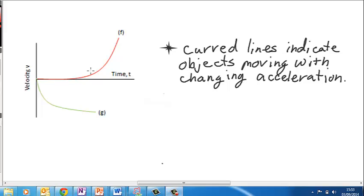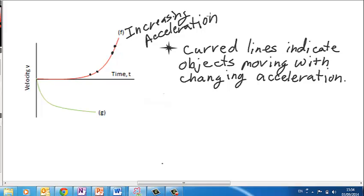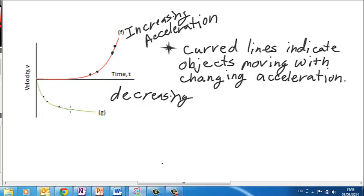Curved lines on a velocity over time graph indicate that the object is moving with a changing acceleration. The amount of change in velocity between points varies. Object F is moving with increasing acceleration because the slope of F is greater and greater over time, whereas object G is moving with decreasing acceleration because the slope of G is less and less over time.